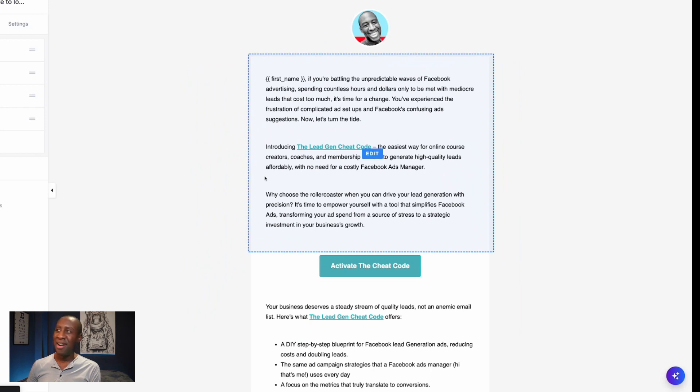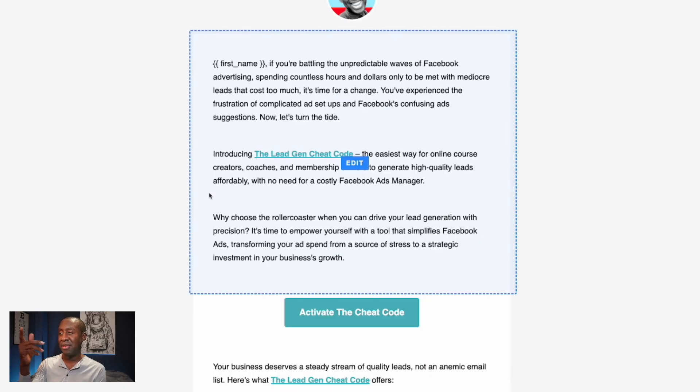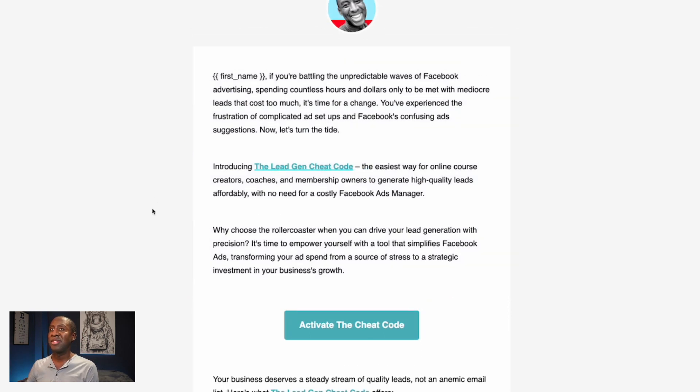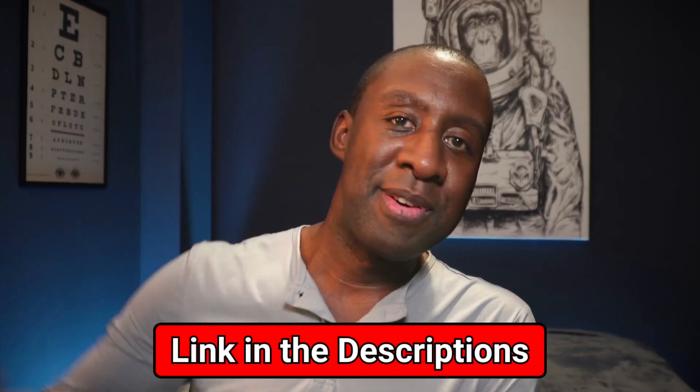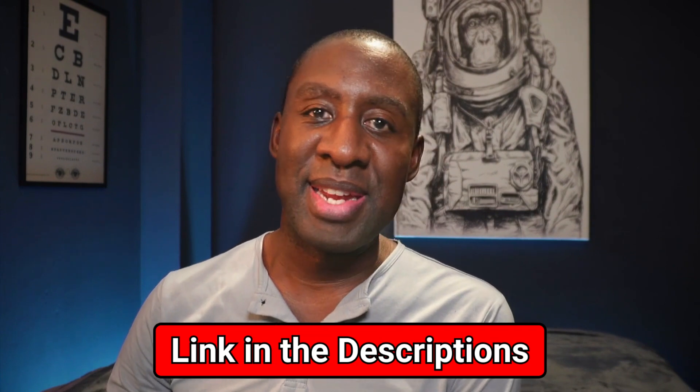Do you also want to use Kajabi? I have a special 30-day trial. Kajabi is a place where you can host your courses, set up your checkout pages, sales pages, lead magnet opt-in pages, and even write email sequences. Head to the description below if you want to get a 30-day trial.